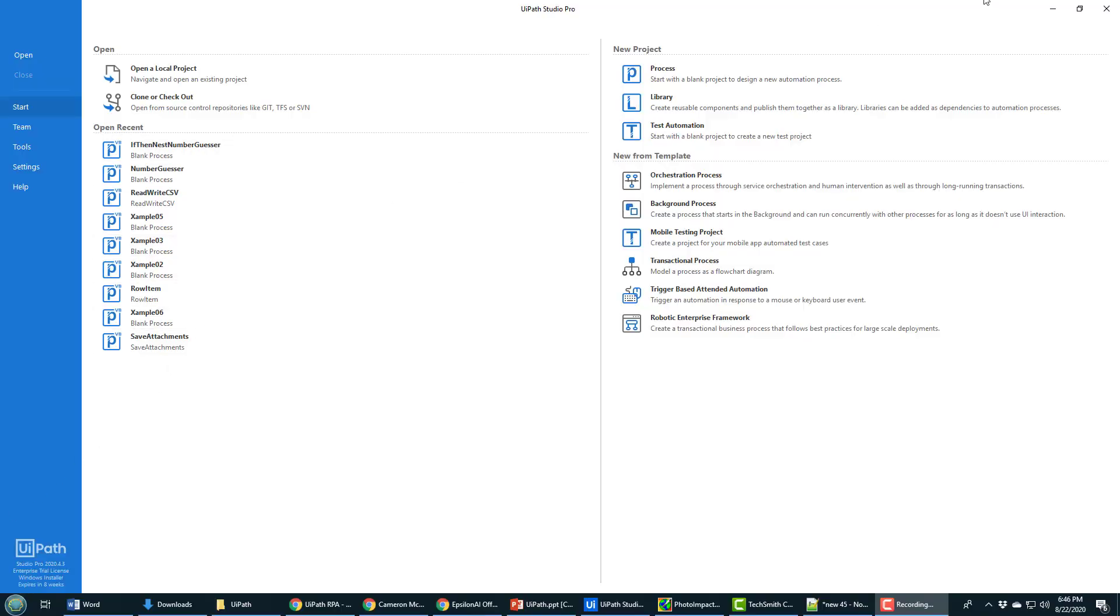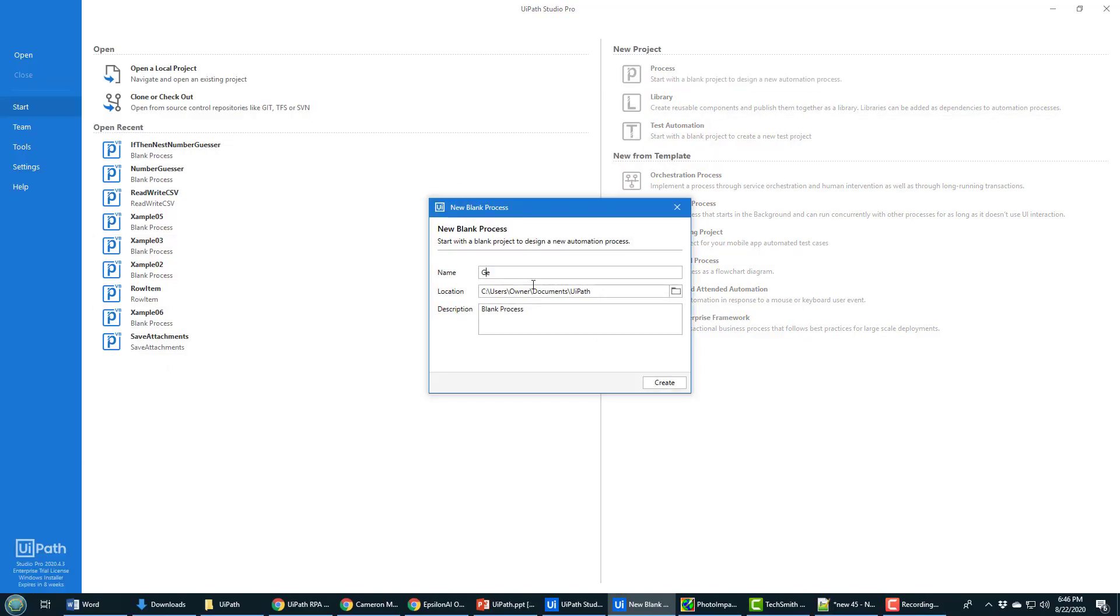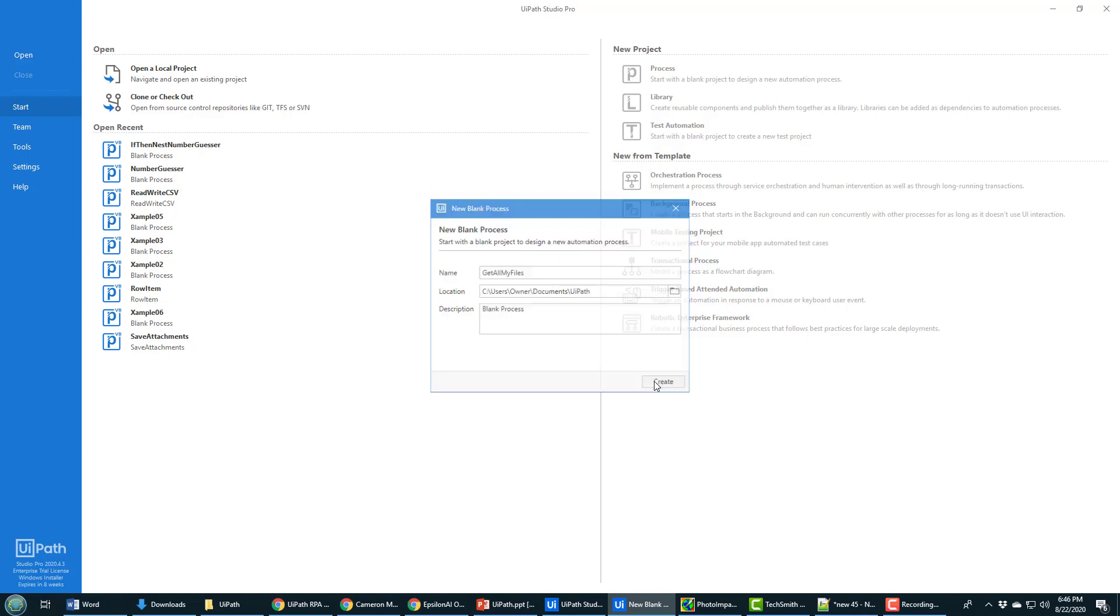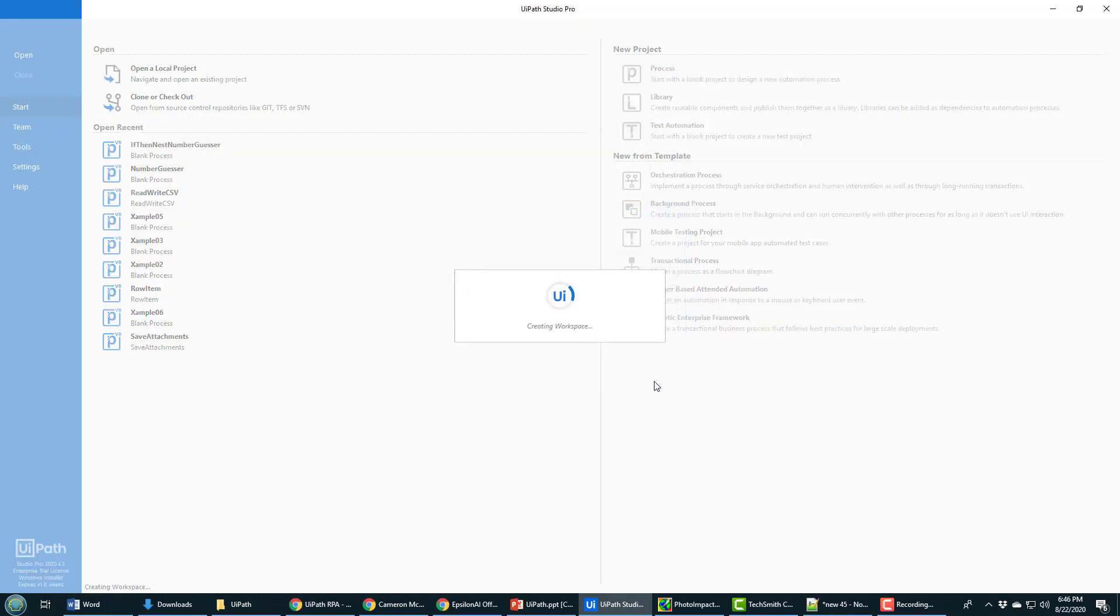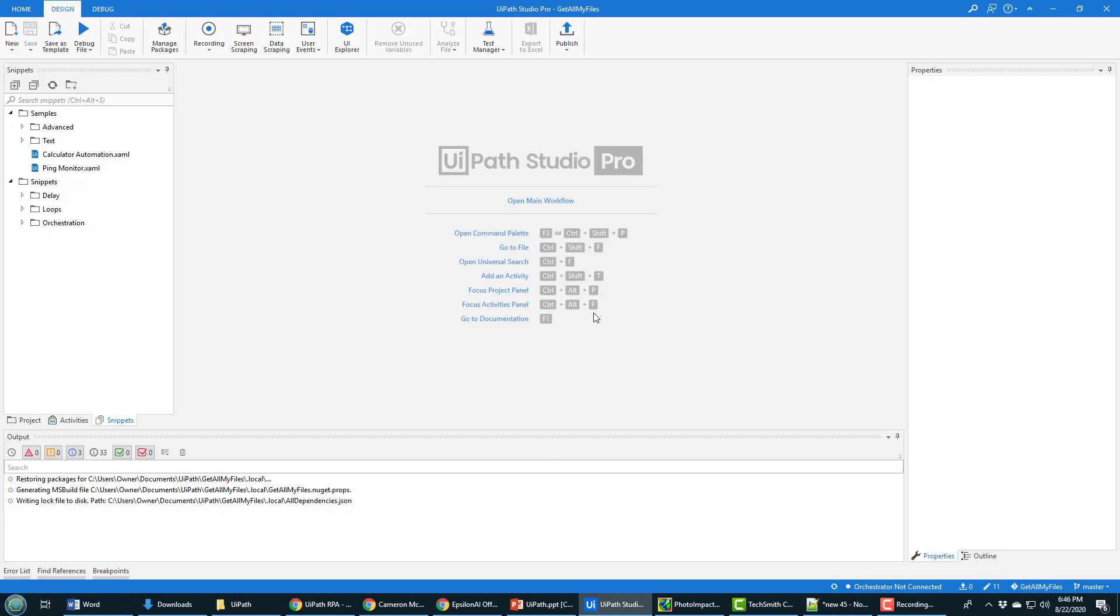So we're going to start this off by creating a new process project, and I'll call it get all my files. I'm just going to get all my files in a particular folder. Now when the project gets created,